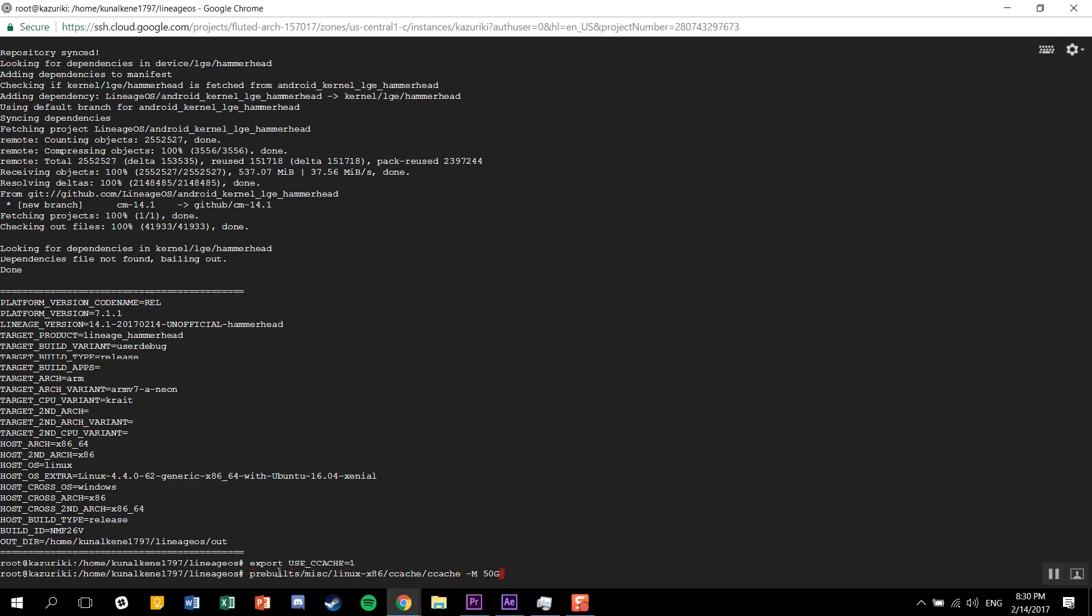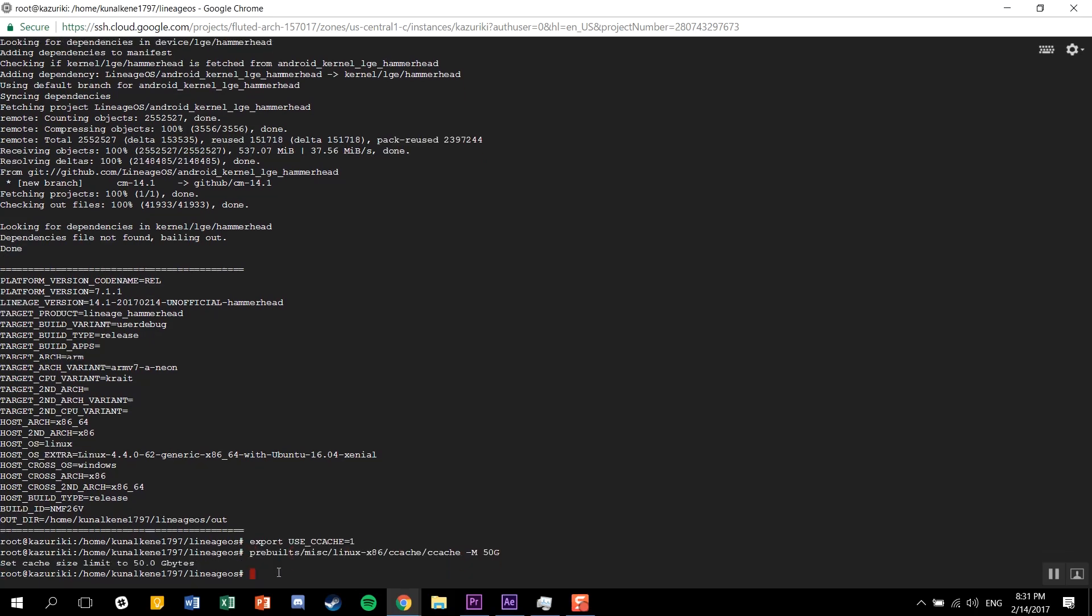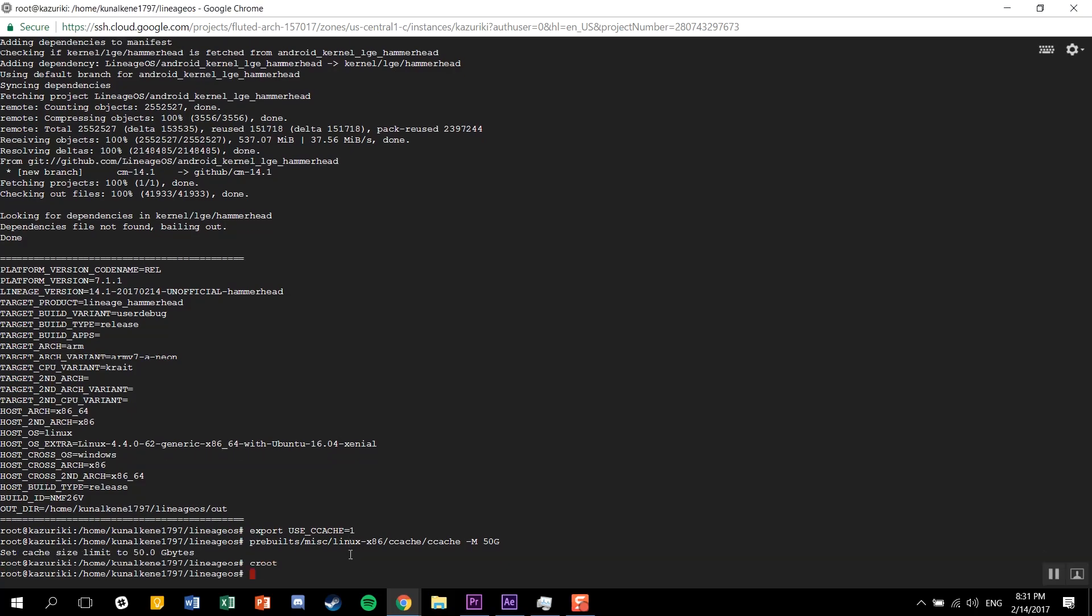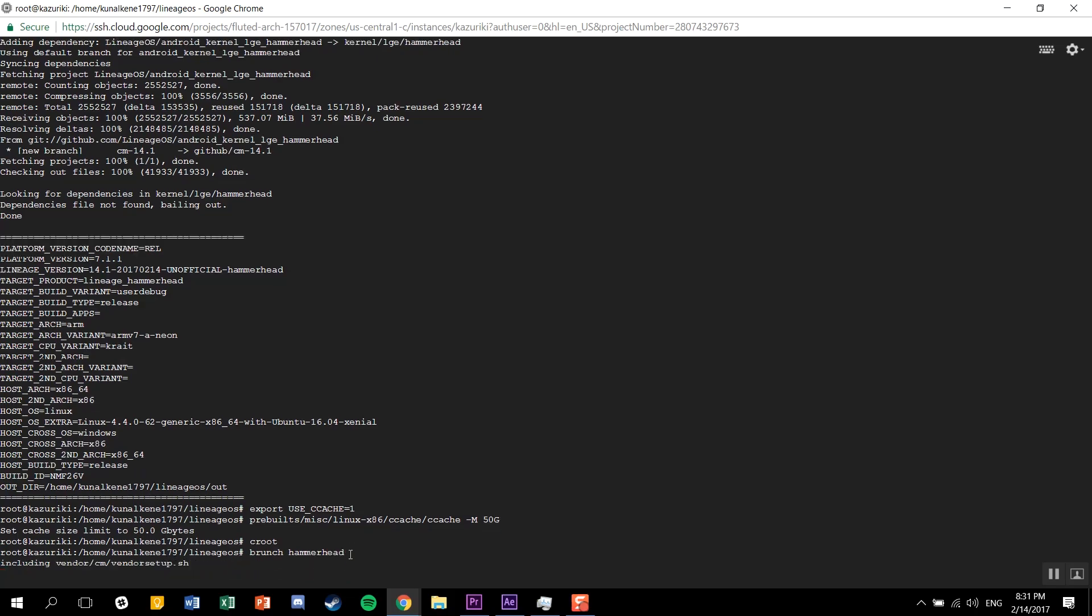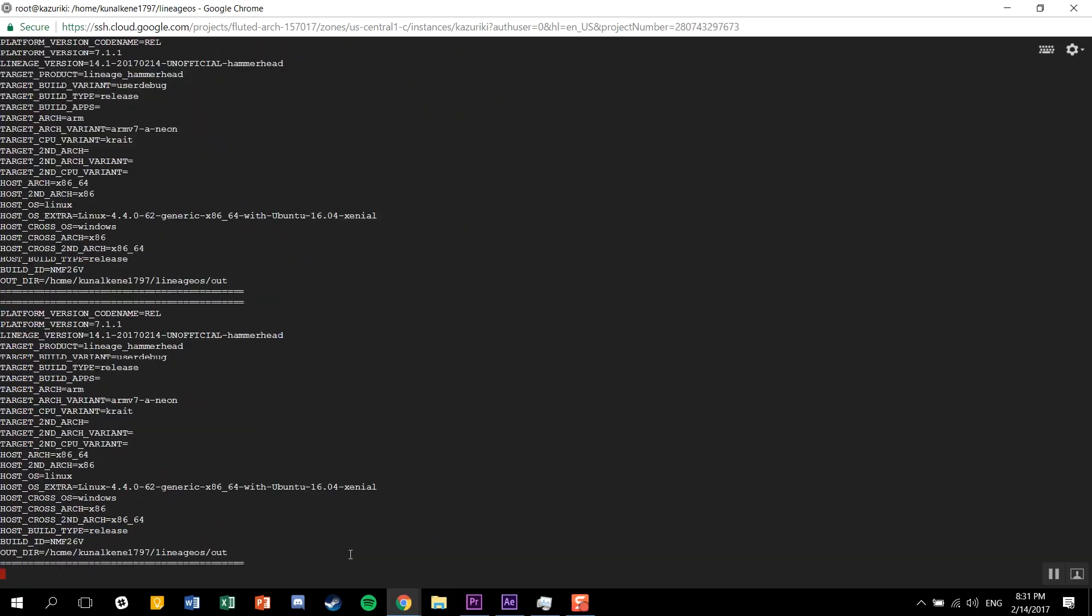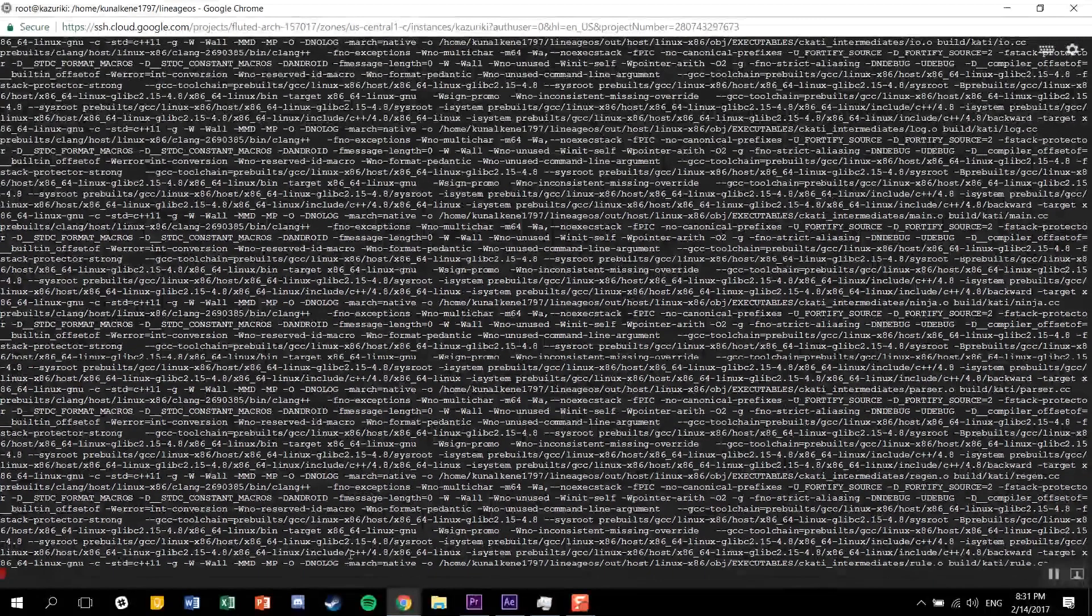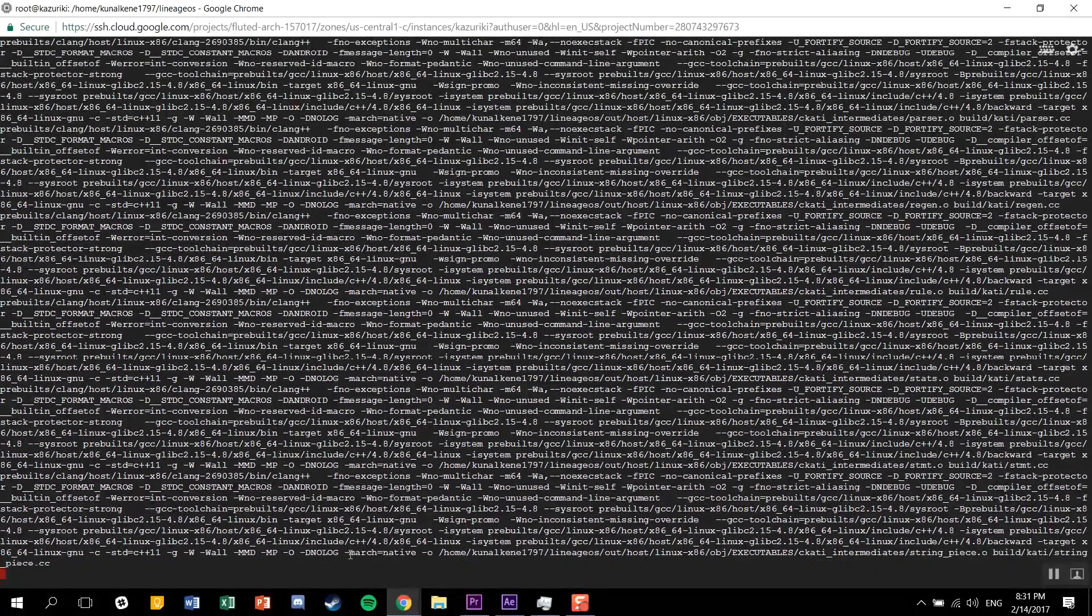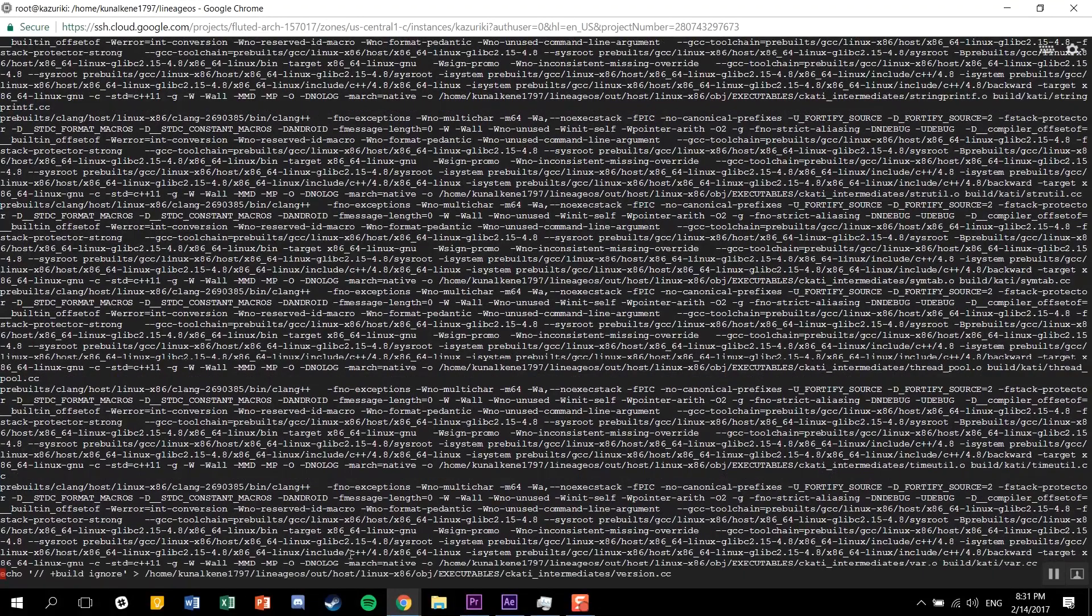Now, finally, let's compile a ROM. Type in croot followed by brunch and your device codename. Once you're done with that, it'll start compiling the ROM. Now, listen - this is going to take a while. Depending on the specs of your computer, it'll take time.